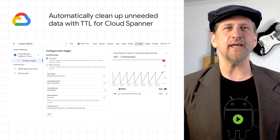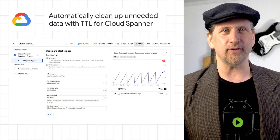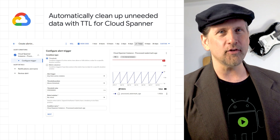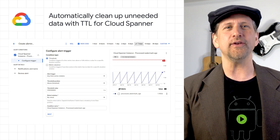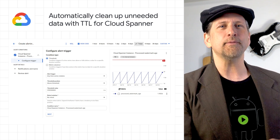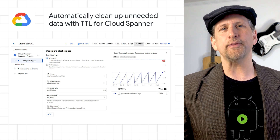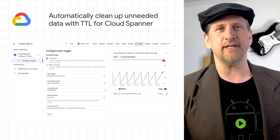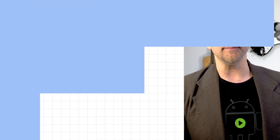It also helps automate data retention policies. It's generally available to all Spanner customers at no additional cost. Head on over to the post and check out the product documentation to learn more about TTL.